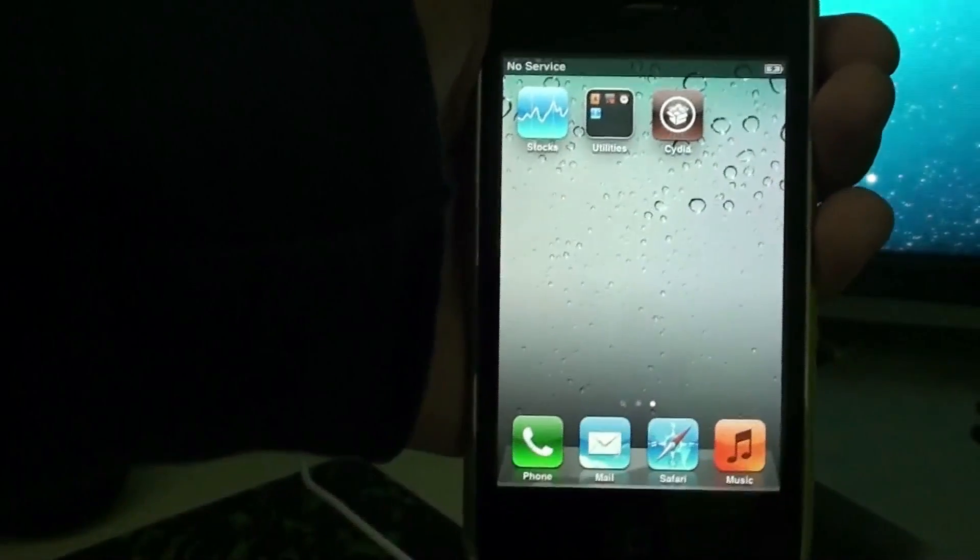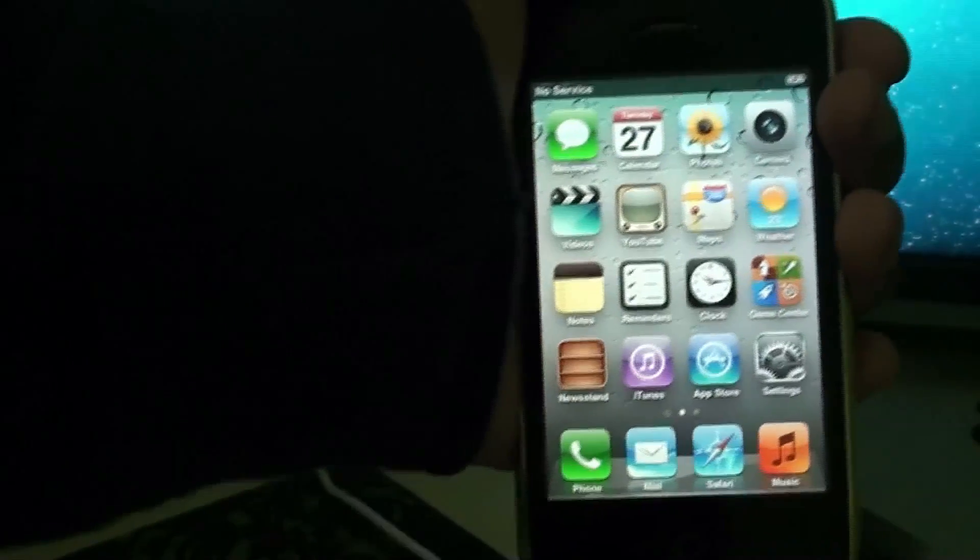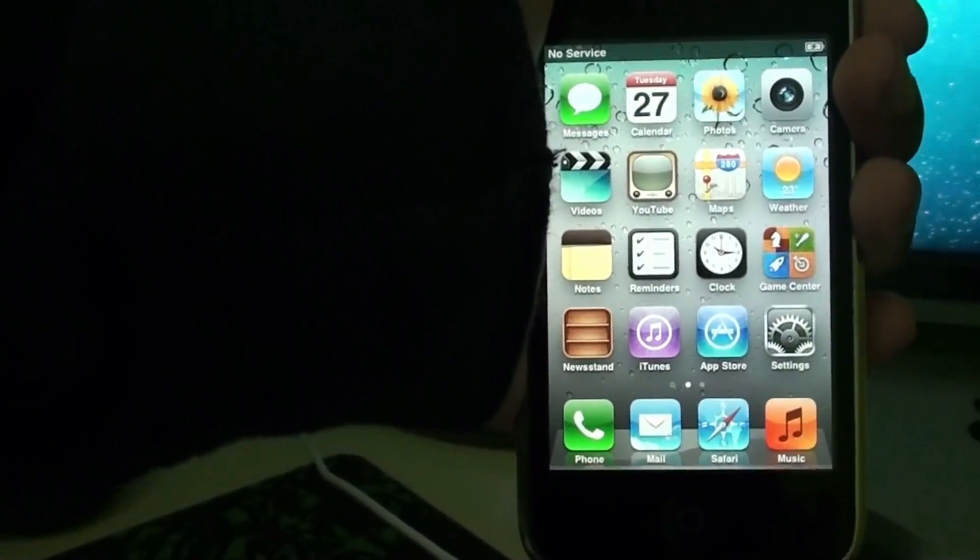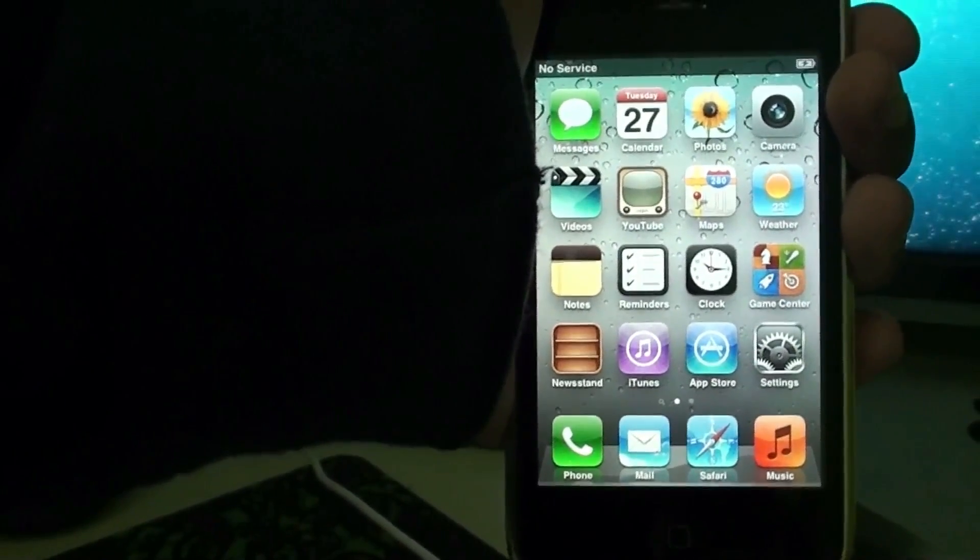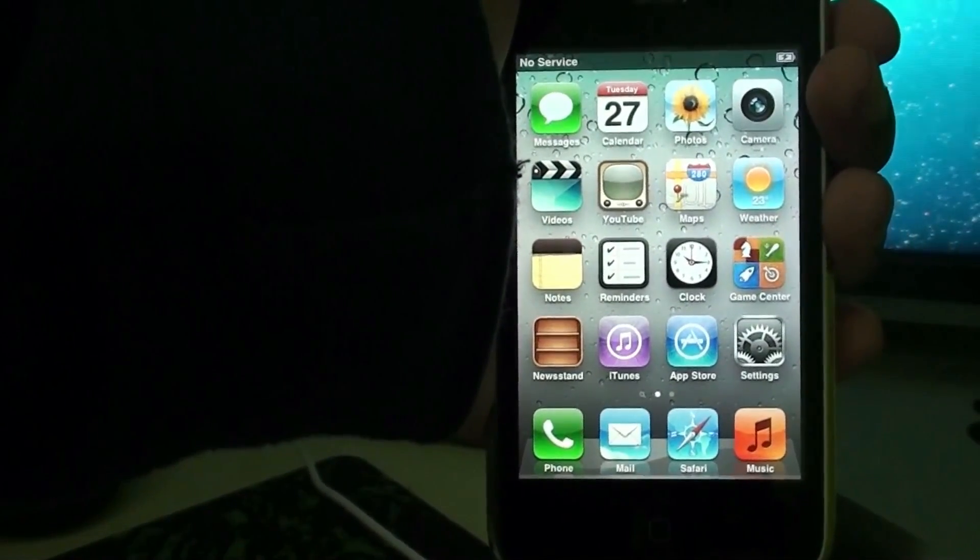As you can see we have a phone, we have Cydia, and you can go ahead and use that right off. This was a really simple jailbreak.